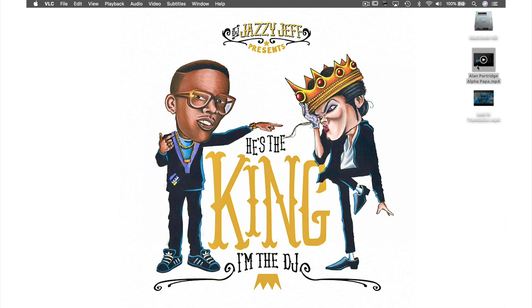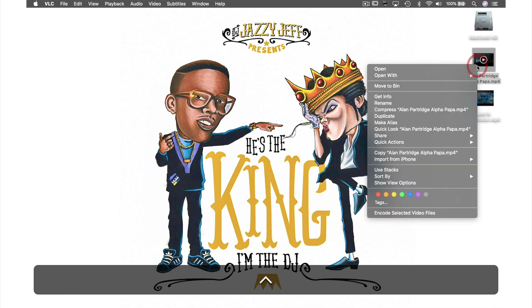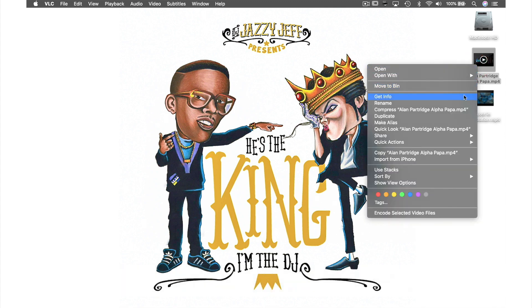I do this by coming back to the video file, holding down CTRL while clicking it, and from the drop-down menu, selecting Get Info.